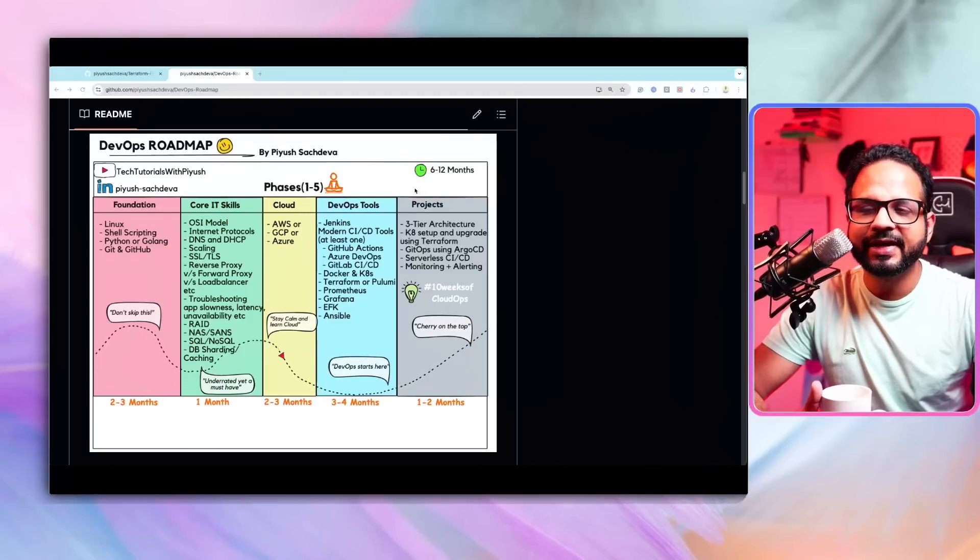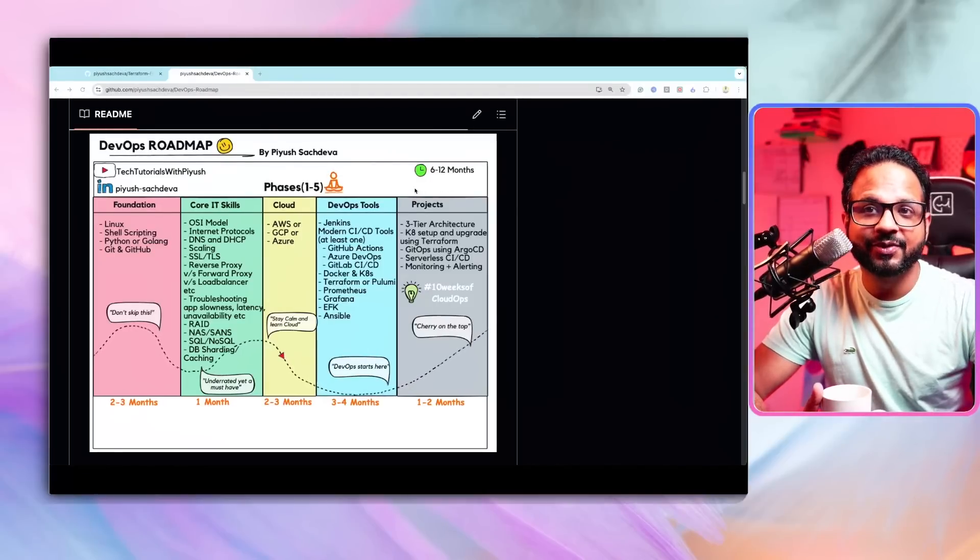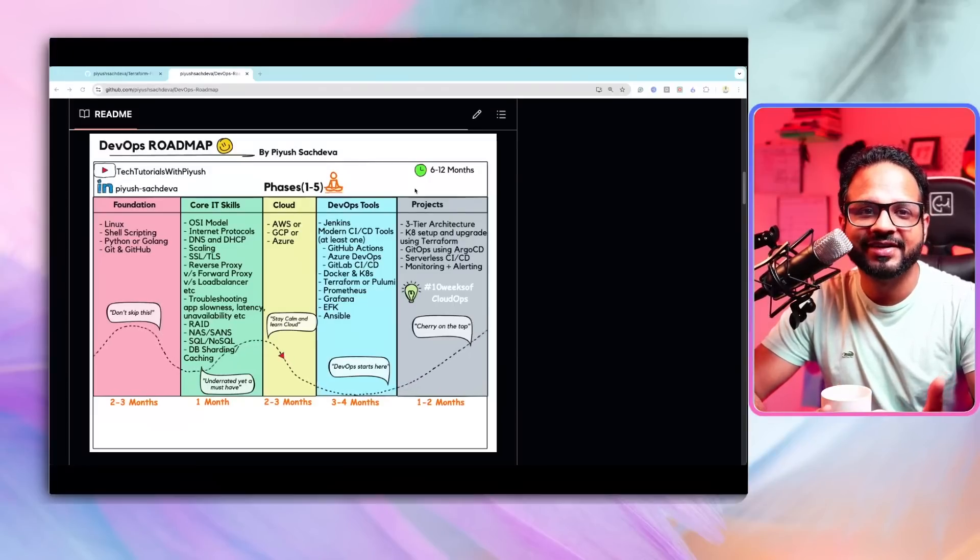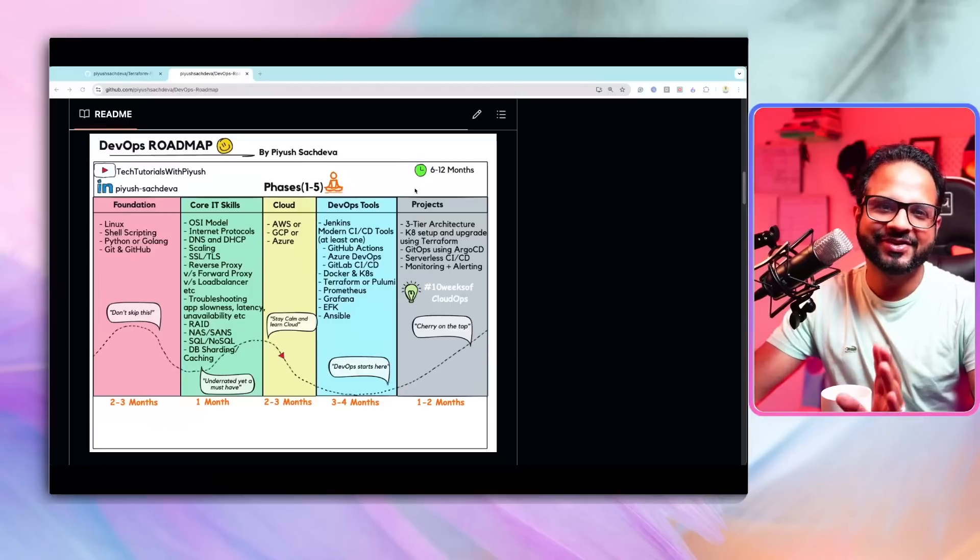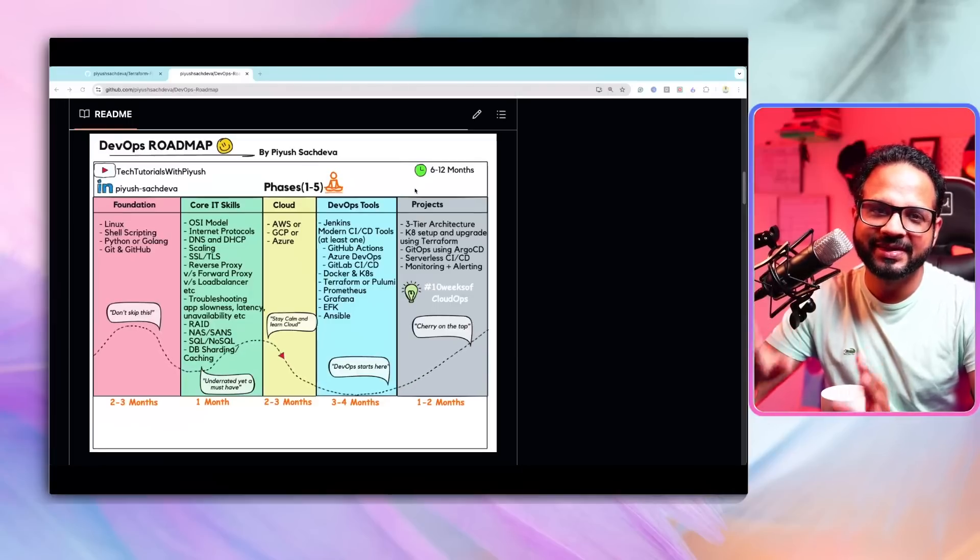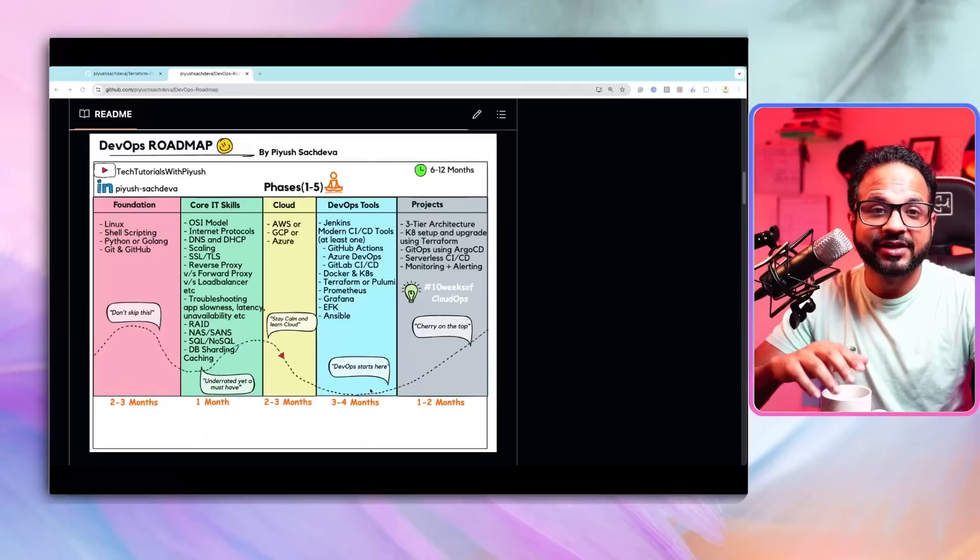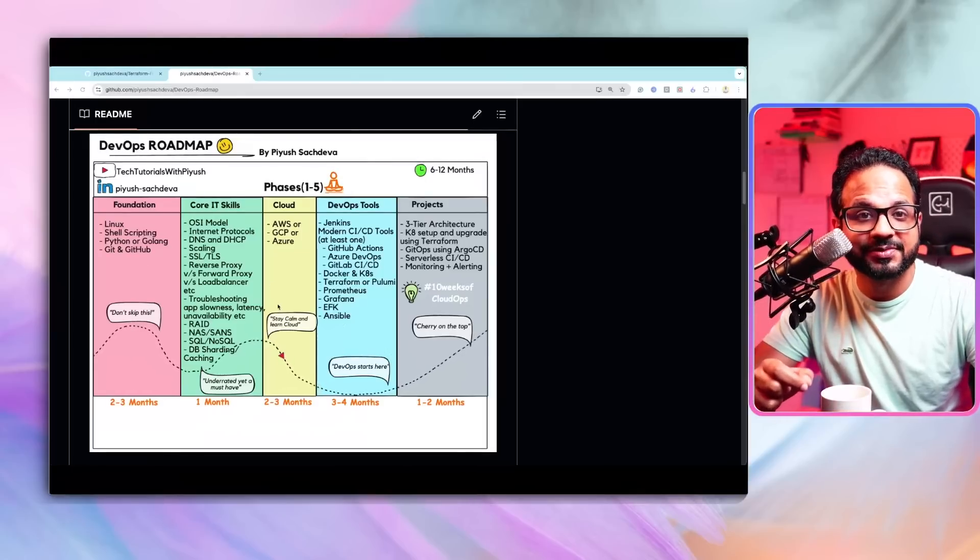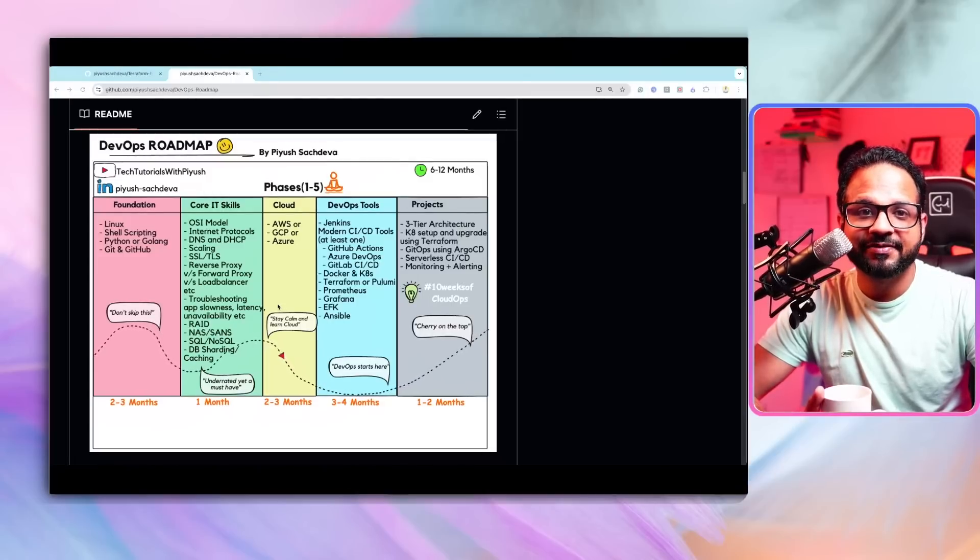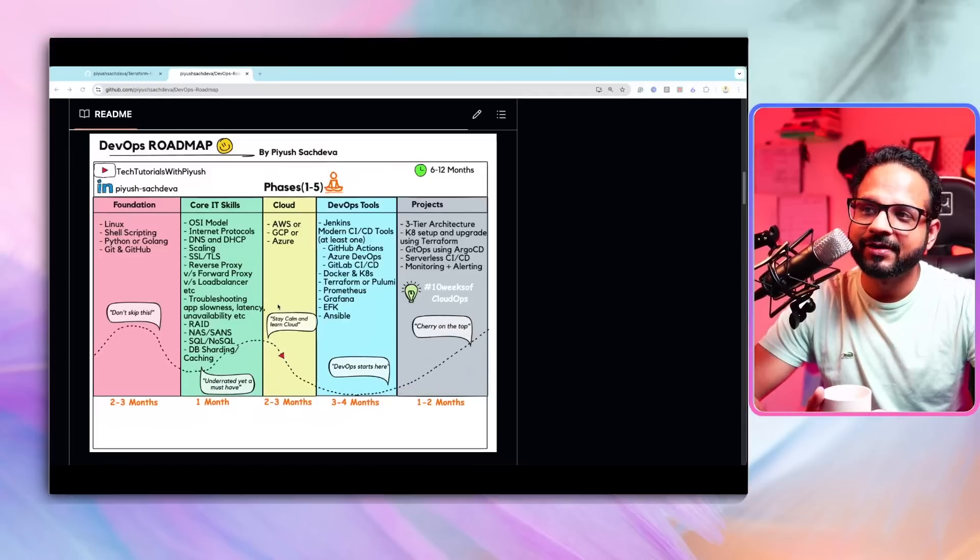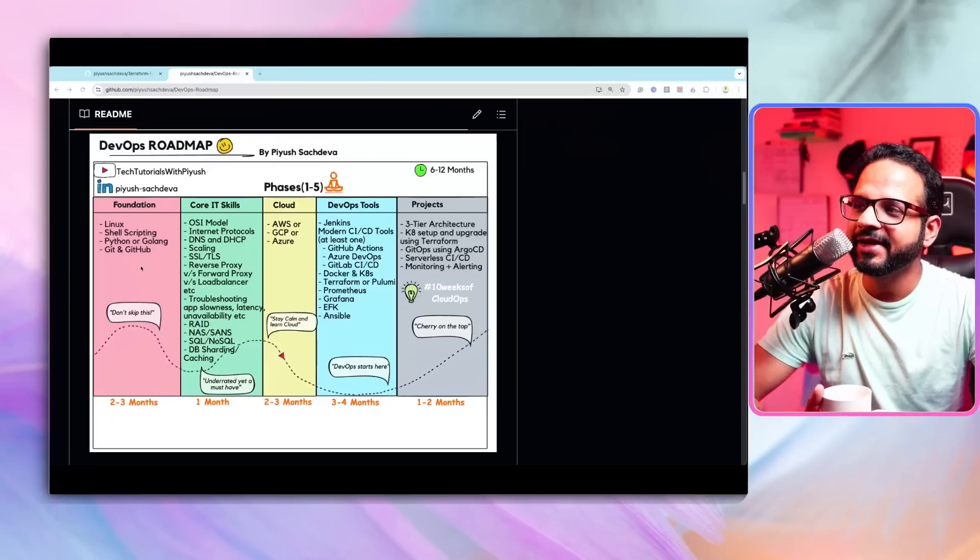It could take six to 12 months based on your experience. If you are following a roadmap which says become a DevOps engineer in 11 days, 21 days, 31 days, I mean, this video is not for you. Because I have covered the basic, the fundamentals first, and then you see over here DevOps starts over here in the fourth phase. You should already have those things before you actually jump into DevOps. So if you have that patience, if you have that consistency, if you are ready to work, then please follow along with me in this video.